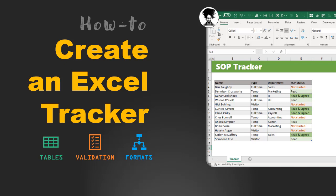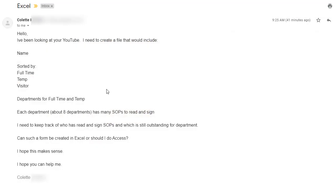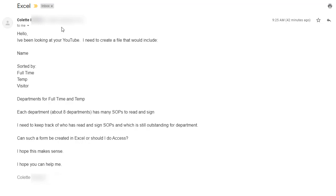I have received an email from one of the readers a while ago and they were asking, I've been looking at your YouTube. I need to create a file that would include this kind of information and this is the inspiration for this particular video. While we are talking about the particular scenario mentioned by this reader, it will be quite generic so that you can apply it for various situations as well.